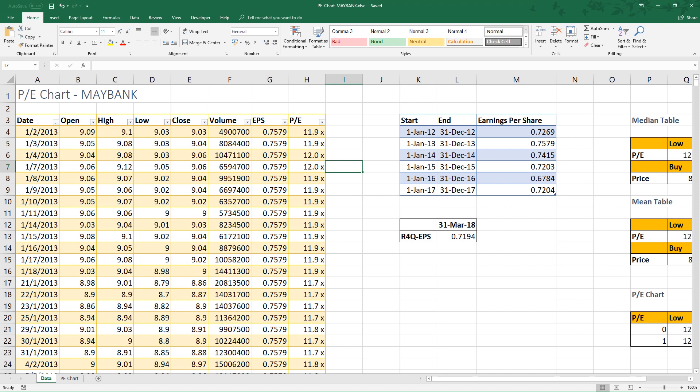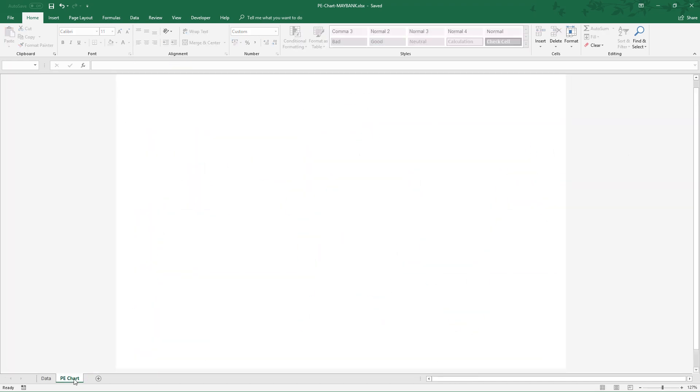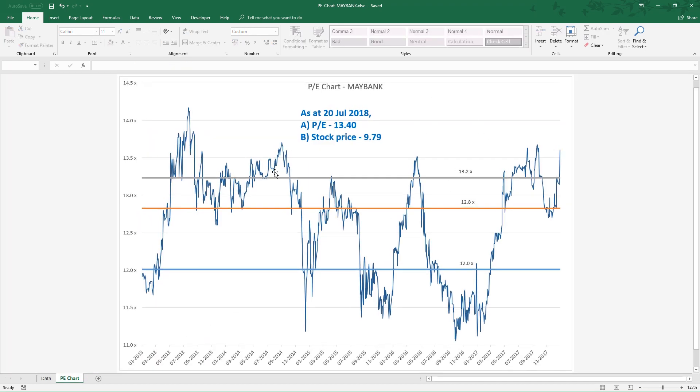Today I want to talk about how to estimate fair value of a stock by using highest average and lowest average of PE of the particular stock for a defined period and together with PE chart.